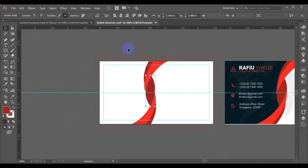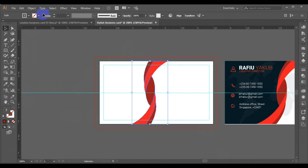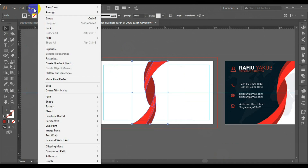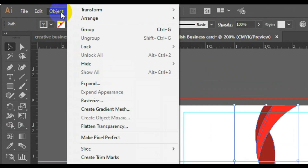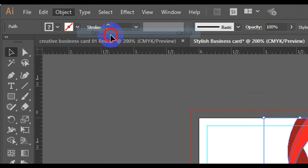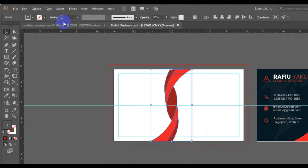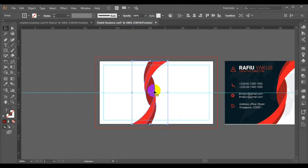So I can select everything. I'll go to Object and go.